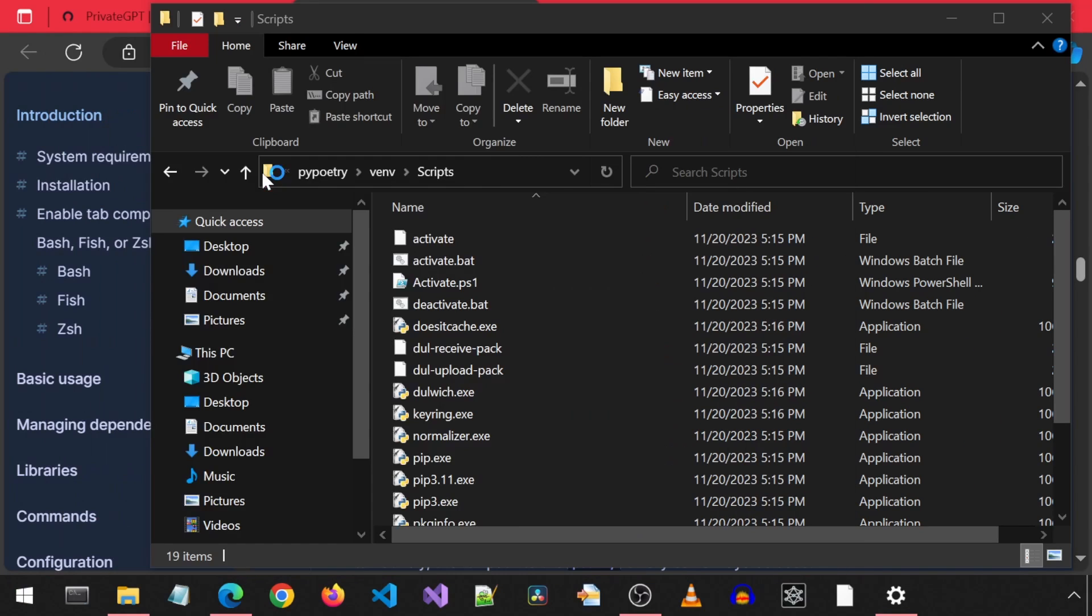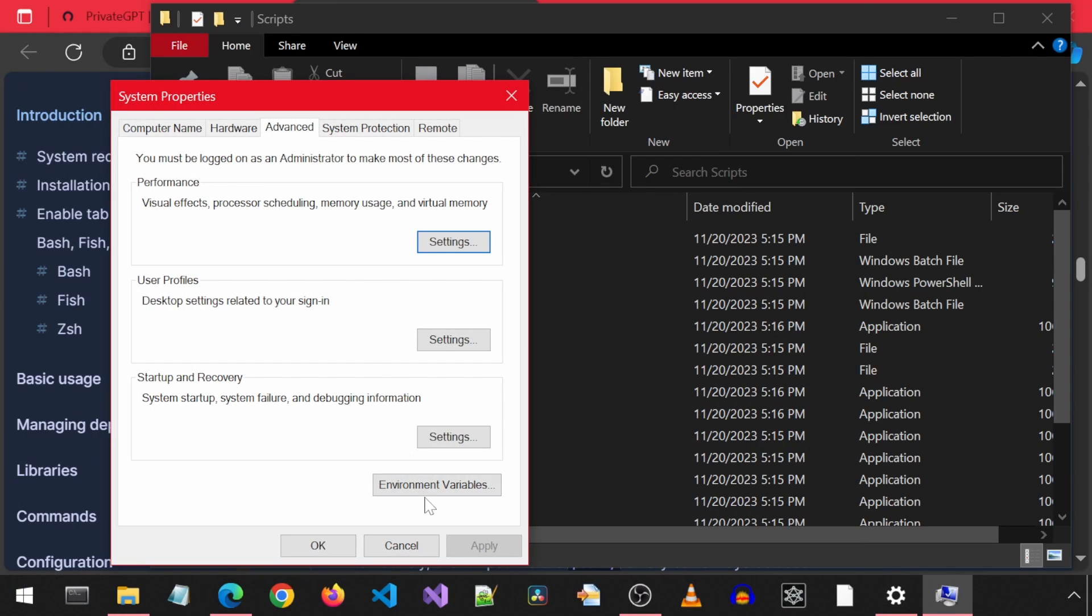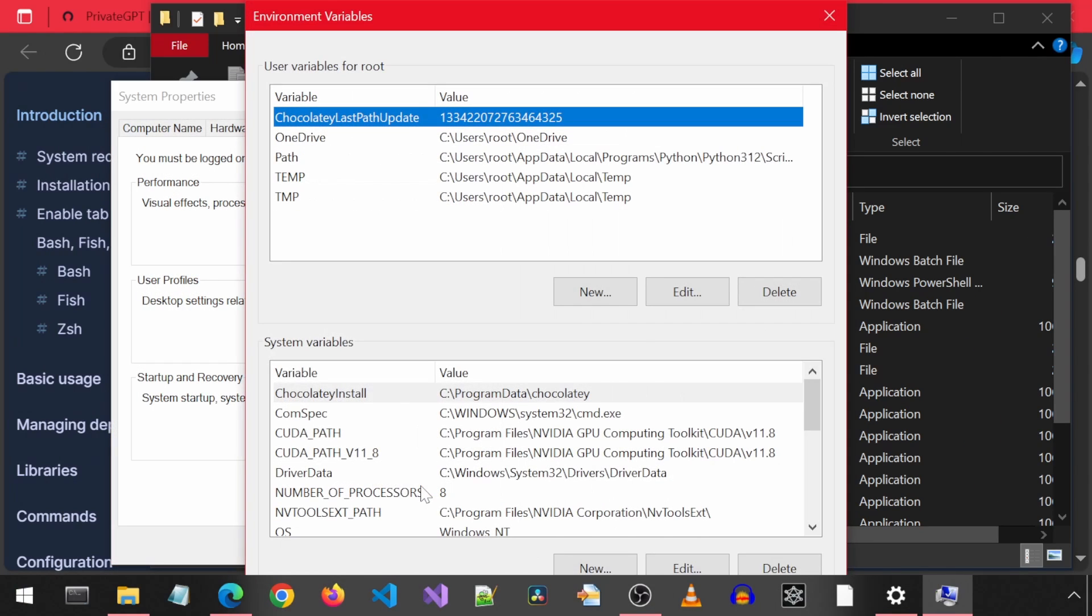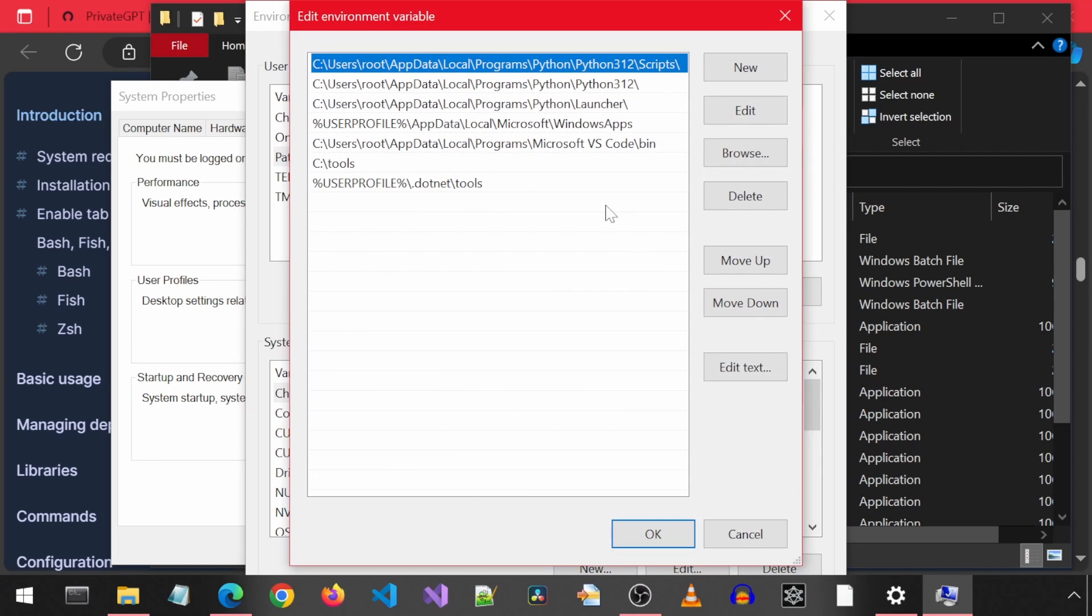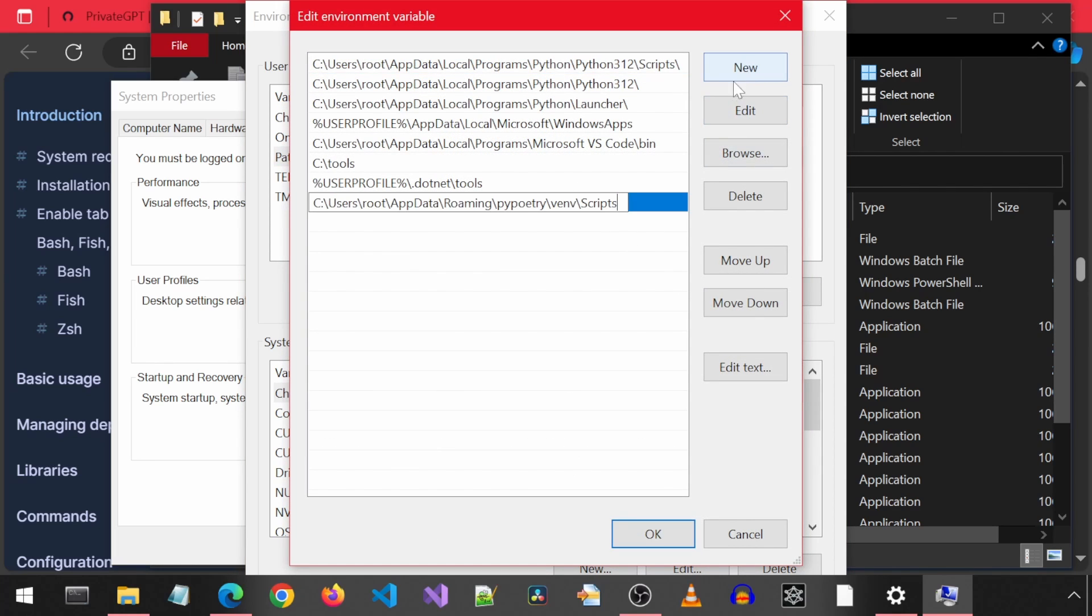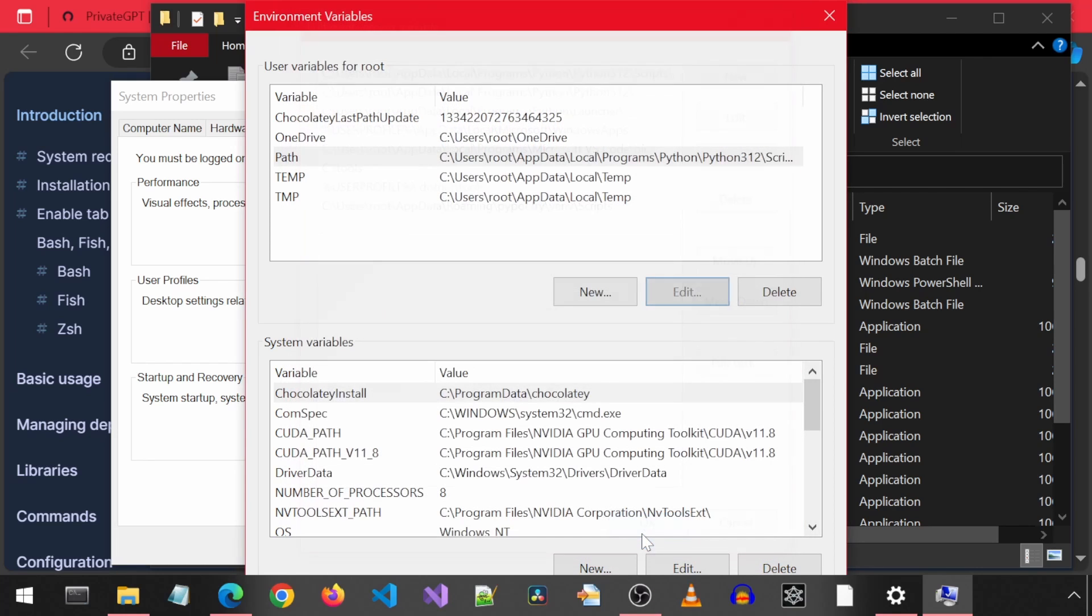I will copy the path to this folder. And then let's go into the environment variables. Select path and click edit. I will create a new entry here and paste the path to that scripts folder. Click OK on all the open windows.